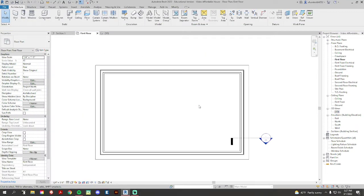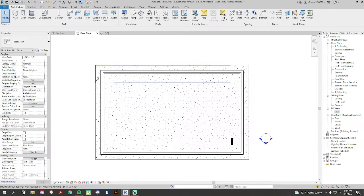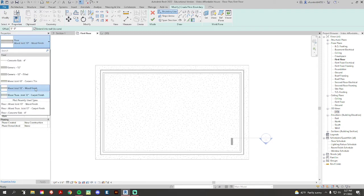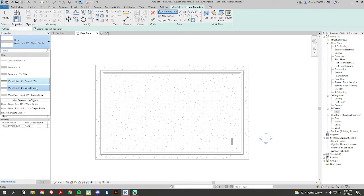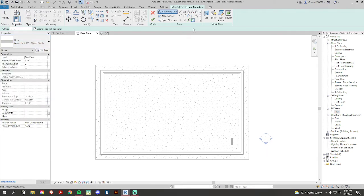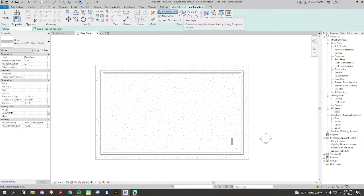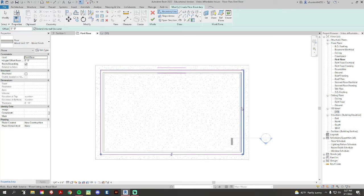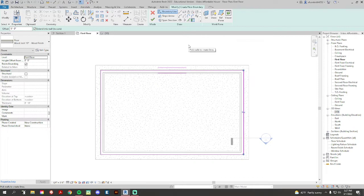Now you can see my foundation here, that's okay. We're gonna go to architecture, we're gonna go back to floor, pick the floor that you have. So most of you have this wood joist 10 inch wood finish, that's fine. Instead of just drawing this by rectangles and lines, I'm gonna go to pick walls. So if I click my four walls here of my house, there we go.